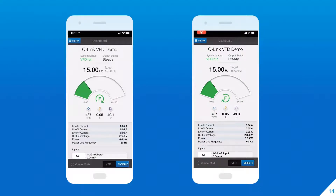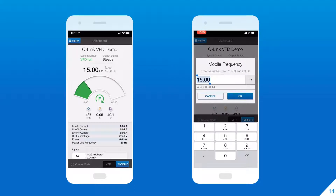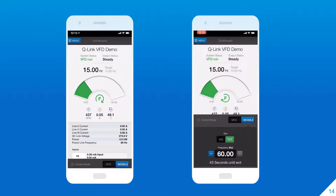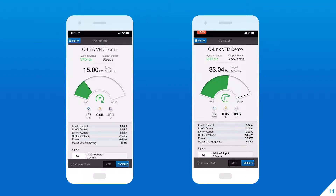This screenshot in video shows the basic landing page of the app. It provides information of everything going on in the VFD from a bird's eye view. As you can see, the control mode can be switched between the VFD control interface and the mobile app. I chose to control the VFD from my phone, and I increased the frequency from 15 Hz to 60 Hz. The app and VFD communicated accurately and quickly, and I was really impressed with this dashboard page.